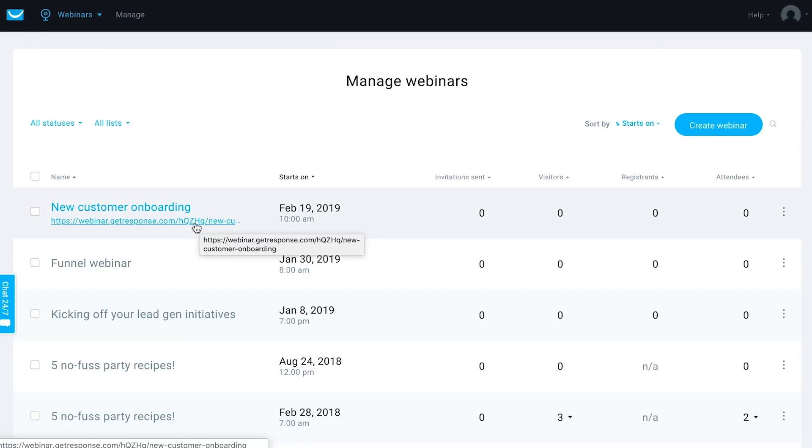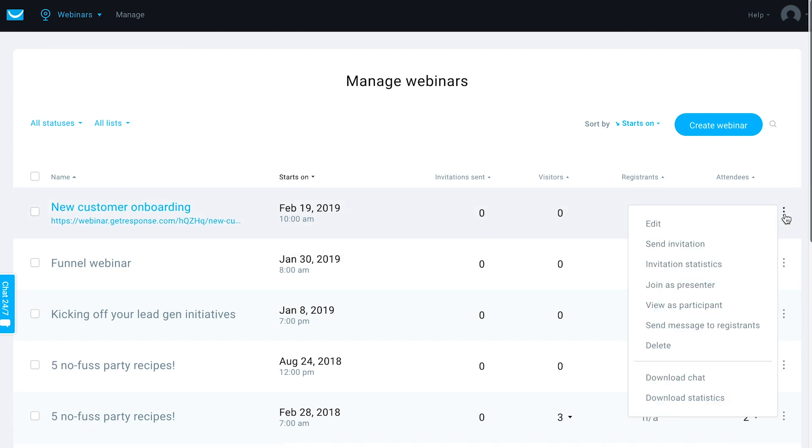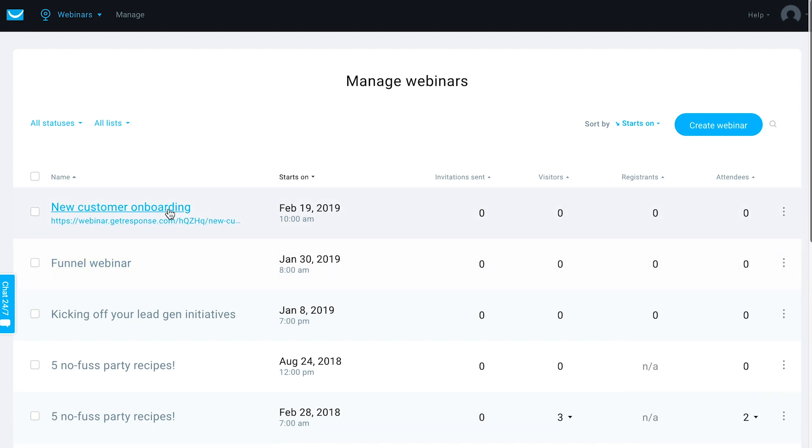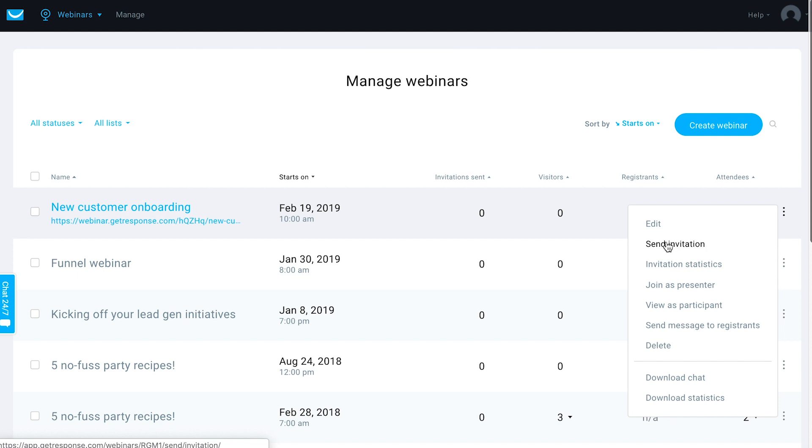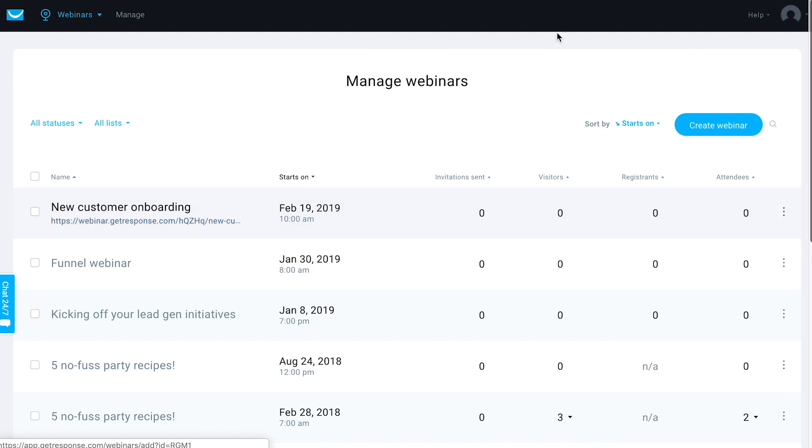You can also send an invitation from that previous screen we saw or right here as well within managed webinars. That would automatically include the name and date and registration URL within the newsletter editor, and so you'd be sending a webinar invitation right here as well.